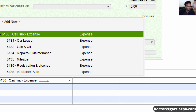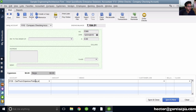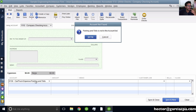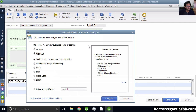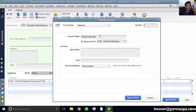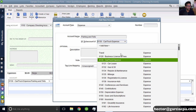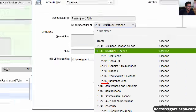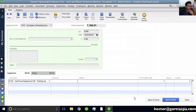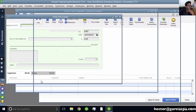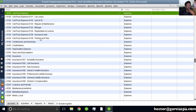I'll type Parking and Tolls and hit Tab. QuickBooks will say this account is not in your chart of accounts — click Setup. Once I click Setup, it automatically takes me to the same category as the parent, hits Continue, and makes it a subaccount of Car and Truck Expense. Since I'm using account numbers, I'll give it account number 6139, then Save and Close. Now you'll see Parking and Tolls as a subcategory of Car and Truck Expense. If you prefer not to see the colon-separated flat view, switch back from Flat View to Hierarchical View.